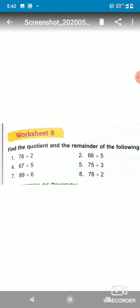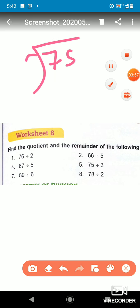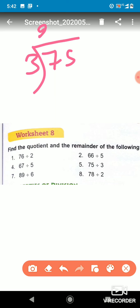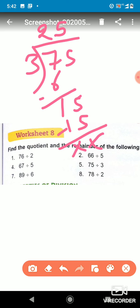Let me redo that: we have to divide 75 by 3. 3 twos are 6, after subtracting we get 1, bring down 5. 3 fives are 15, we subtract 15 from 15 and it cancels — so there is no remainder left.